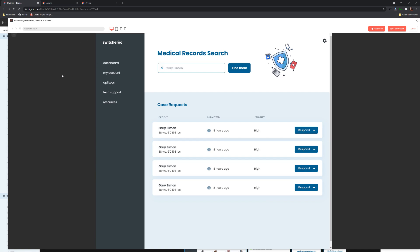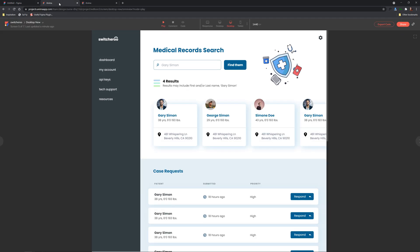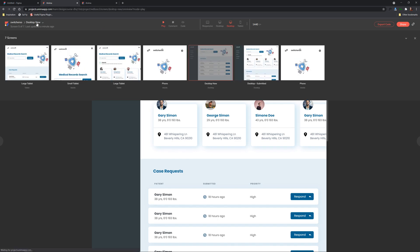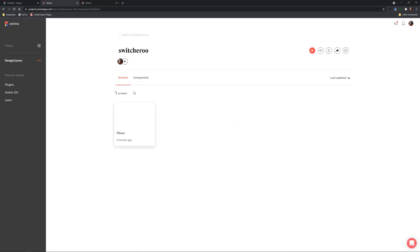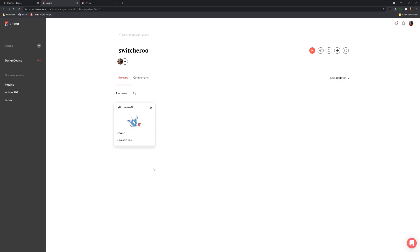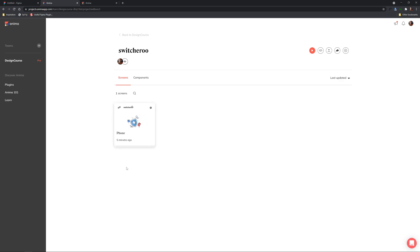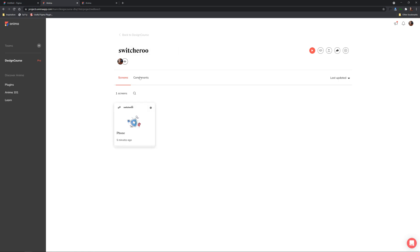So as you can see there's a bunch of cool stuff that you can do within the actual anima plugin in Figma and when you have all that ready to rock you can go back to your actual projects here and there's a lot of other stuff that you can do which is very very cool.